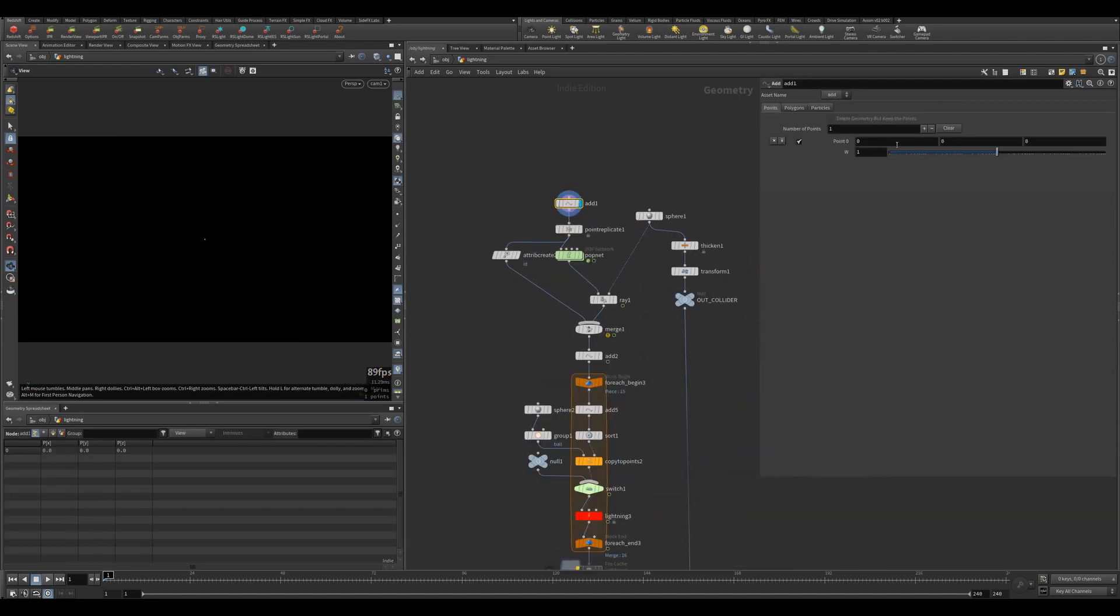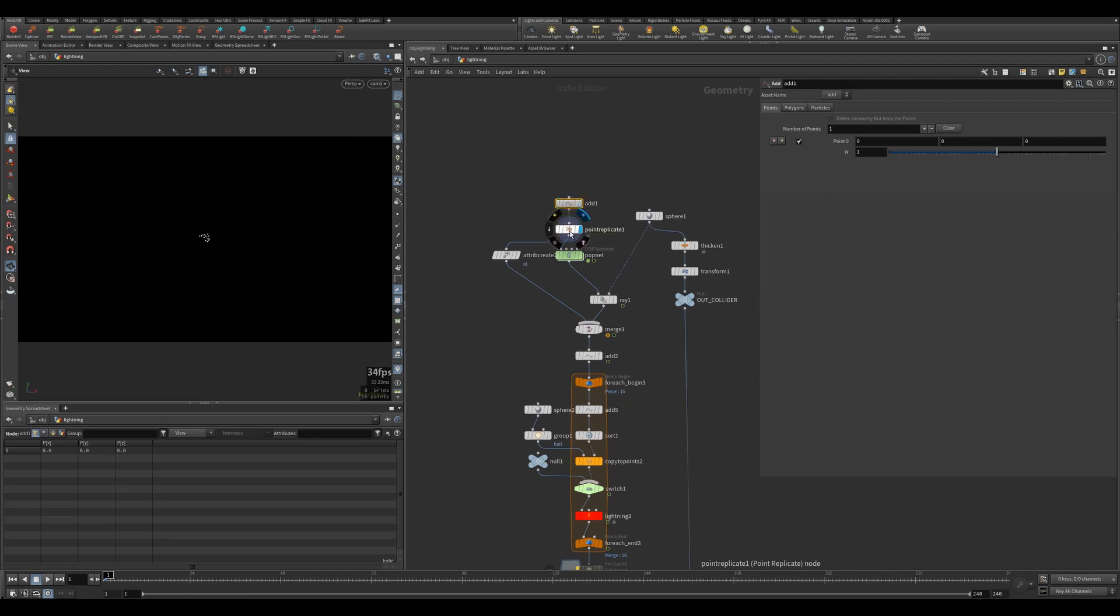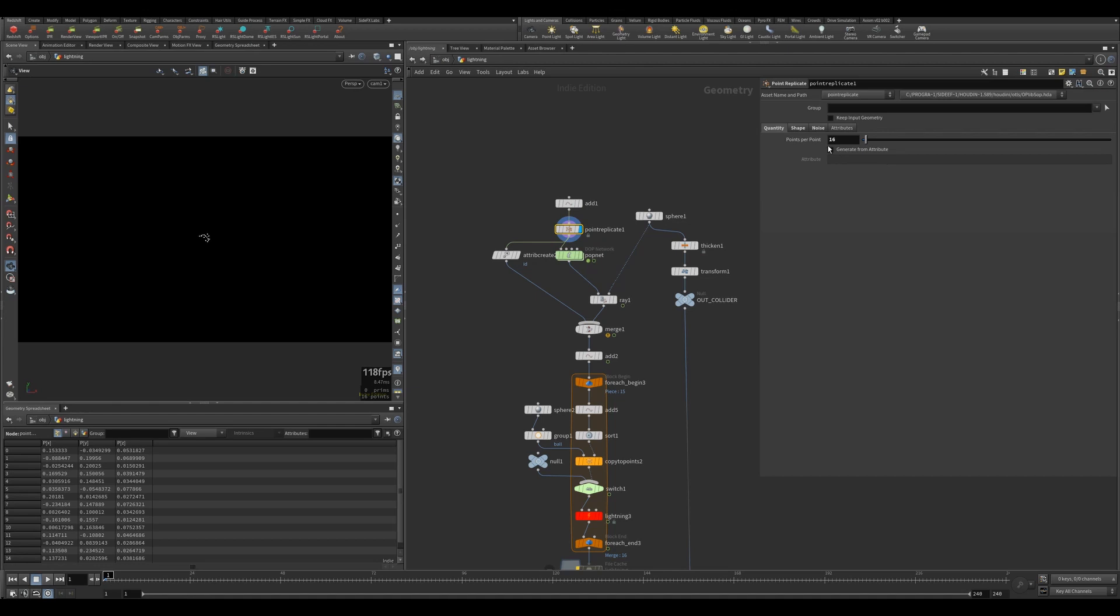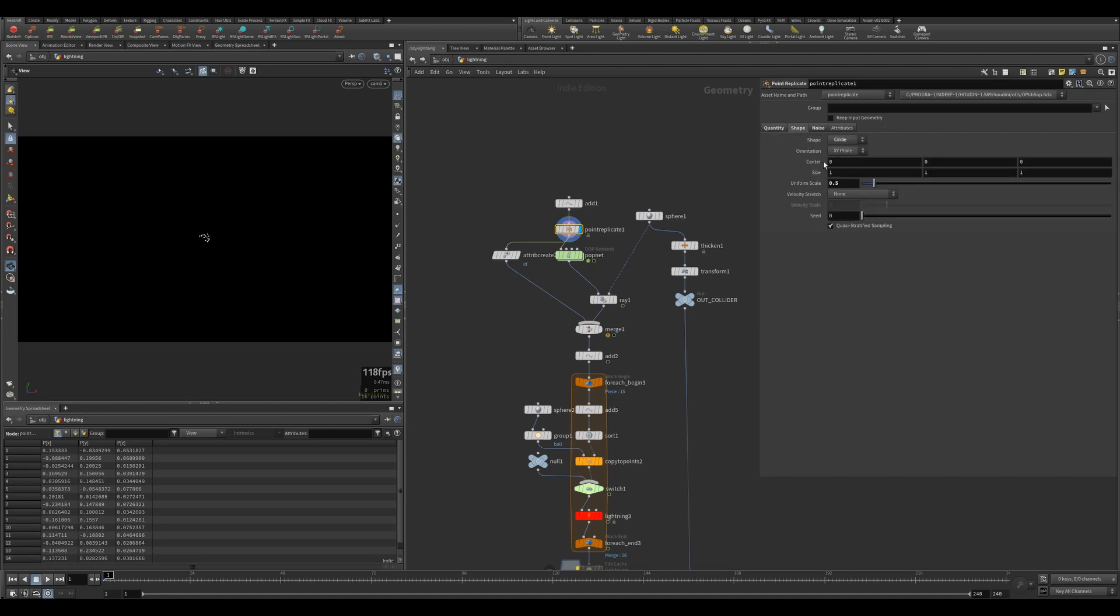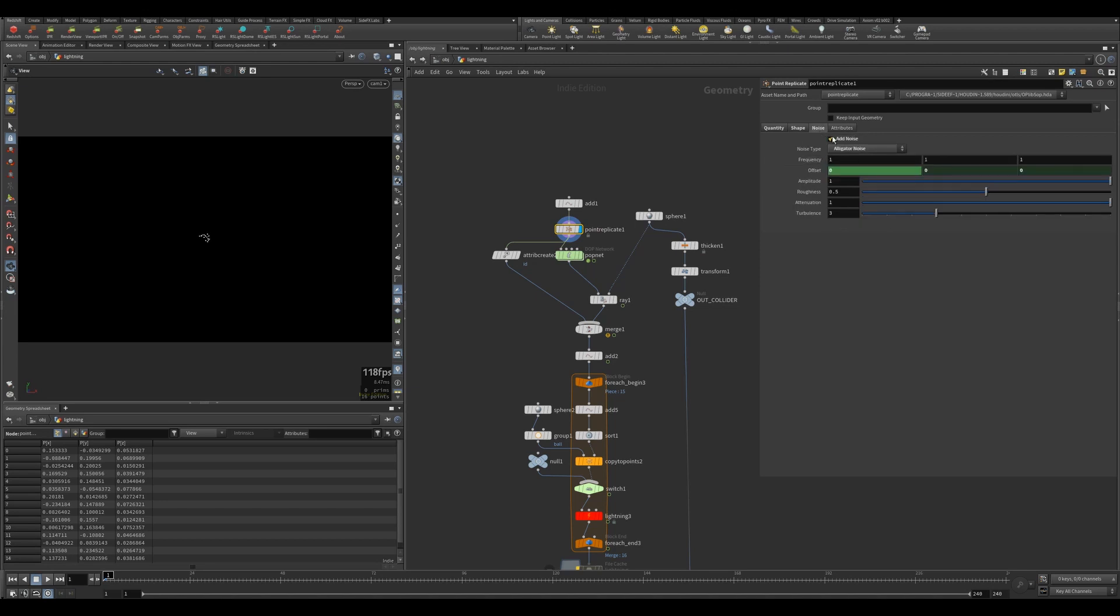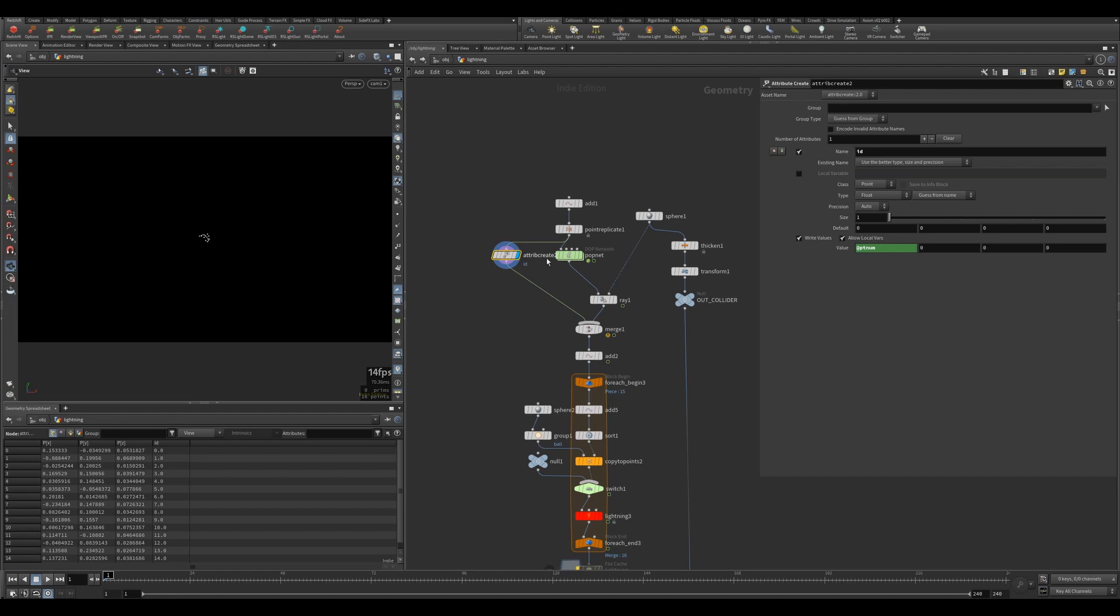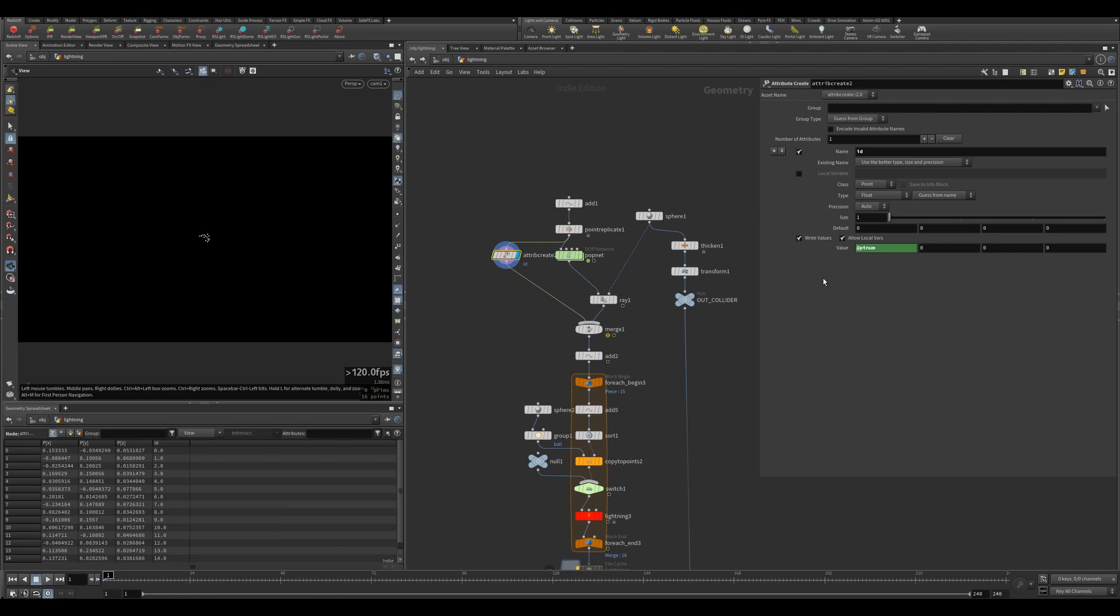I've got a point here added at exactly origin which is zero, and then I'm replicating that point by 16 times. The shape is circle with uniform scale of 0.5 with a little bit of noise. I just copied the x to y and z. Then I'm creating an ID on this side based on the point number.